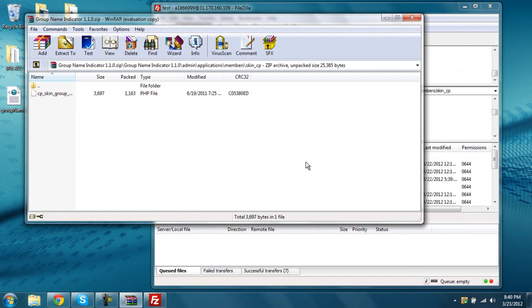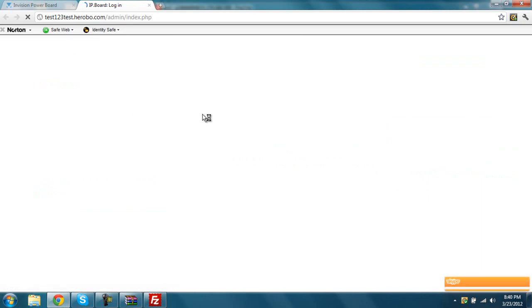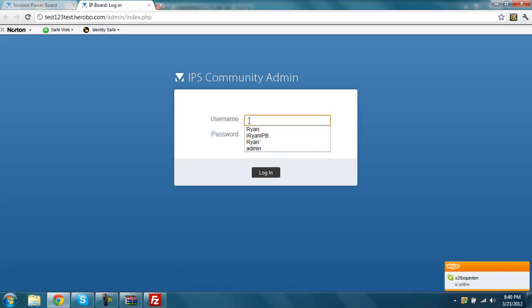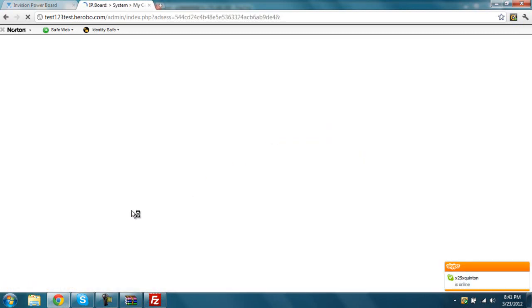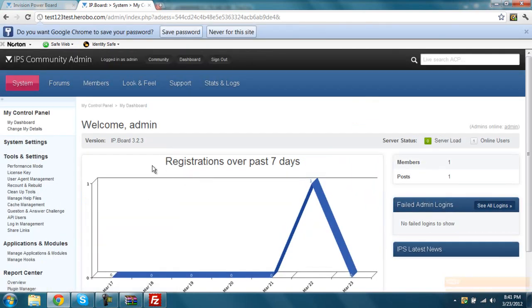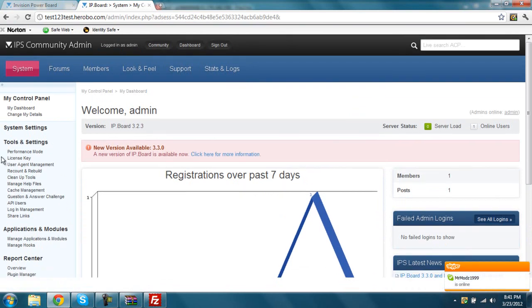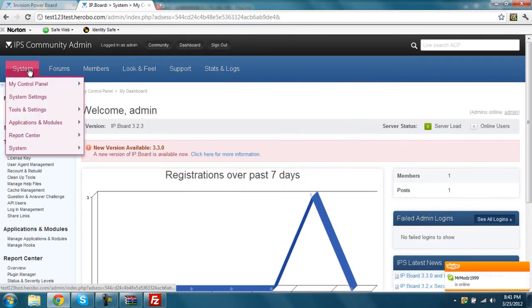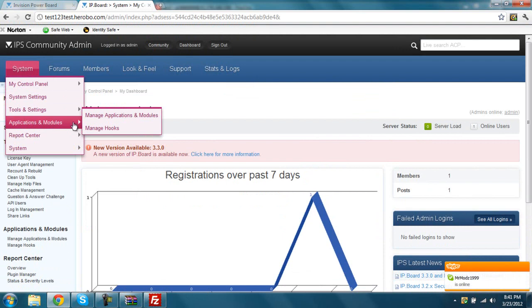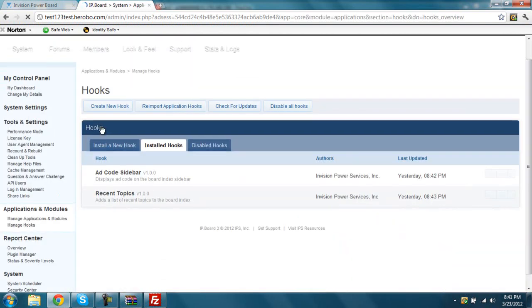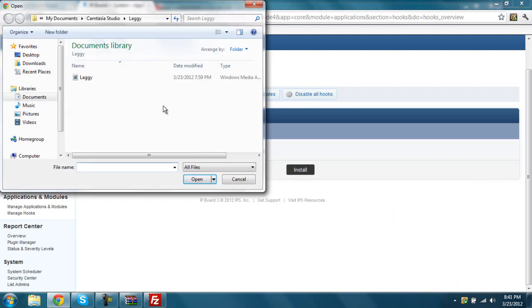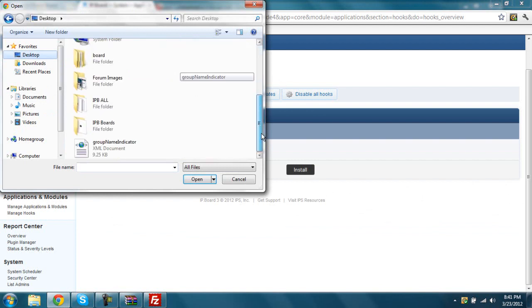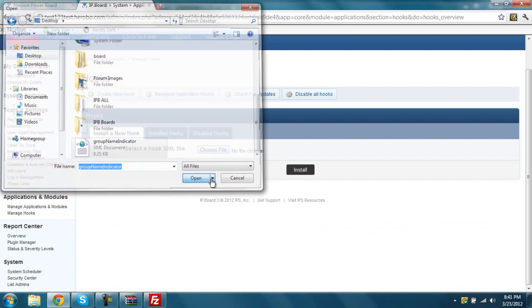And then now you're going to install the hook onto your website, so you're going to go to admin CP, and log in. Now you're going to go to your system tab, application modules, manage hooks, you're going to go to install a new hook, choose file, you're going to go to your desktop where you brought that XML file over here, and click on that, you're going to go open, you're going to go install.